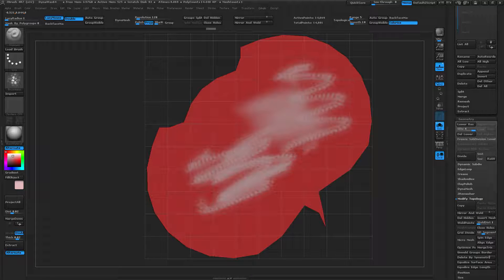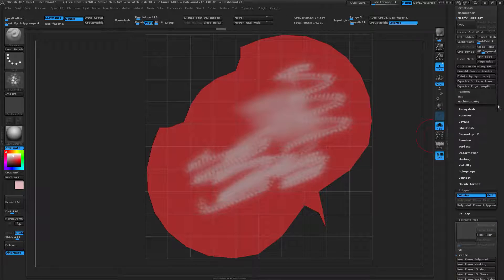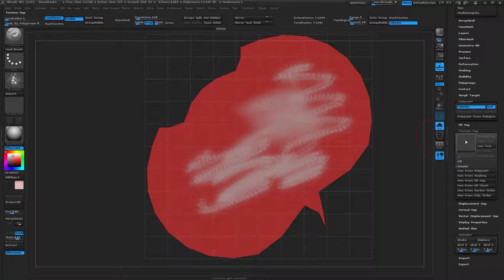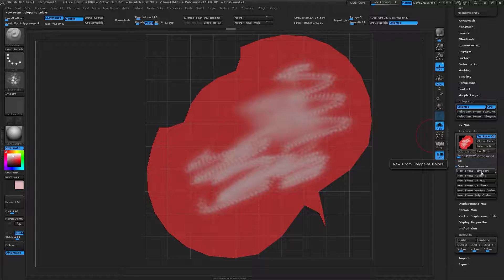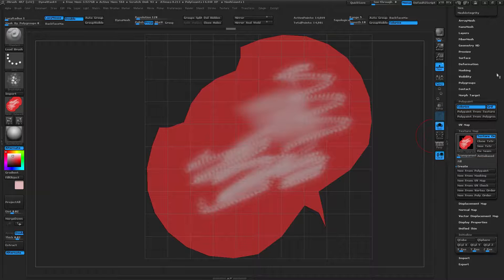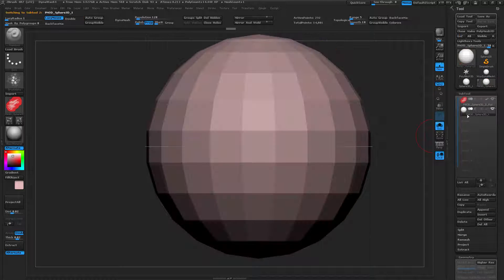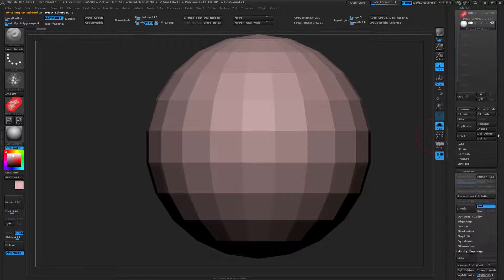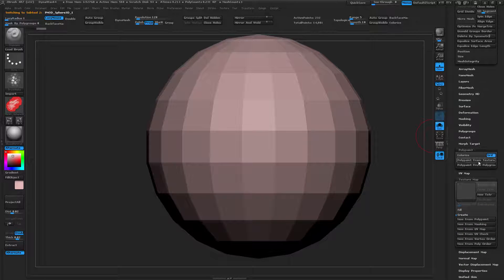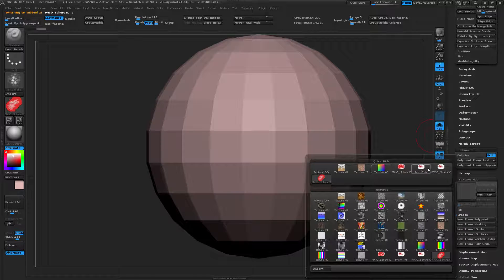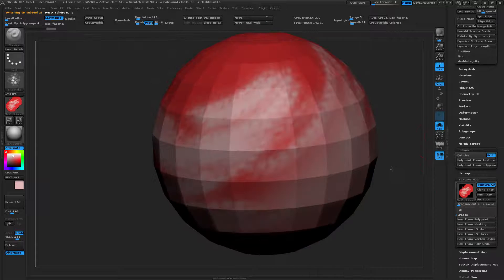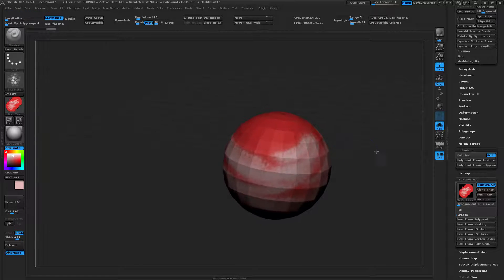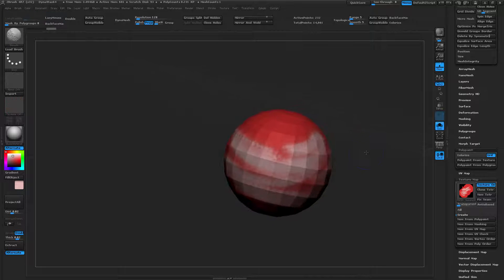And once we're satisfied with our polypainting, all we have to do is go down to Texture Map, New from Polypaint, and clone our texture. Once it's cloned, we can return to our original object and turn on the texture from the Quick Pick menu. Here it is. And that is just a quick way of transferring your texture map over.